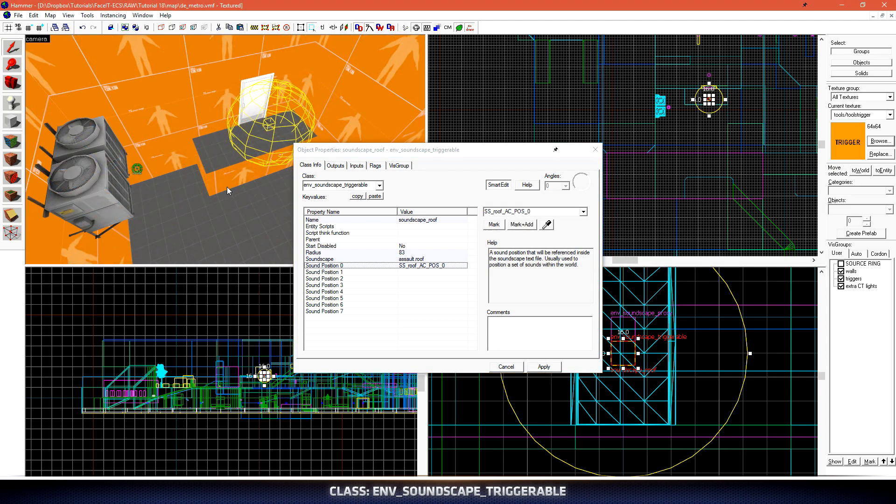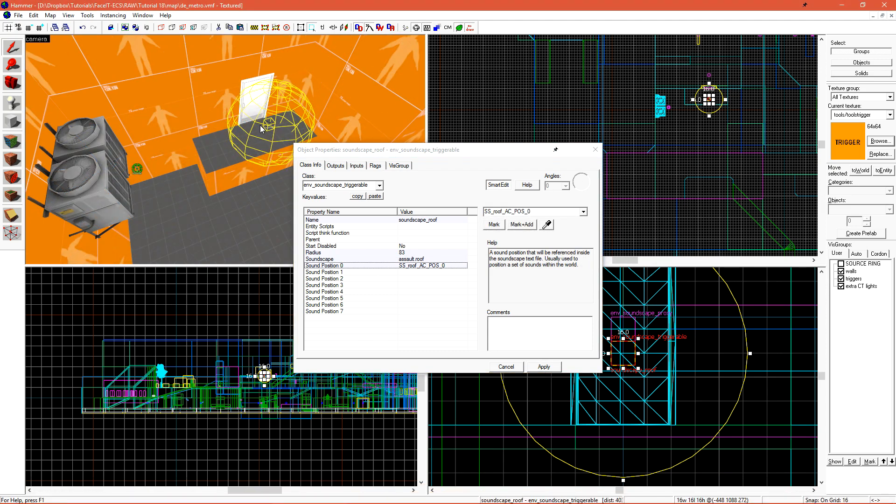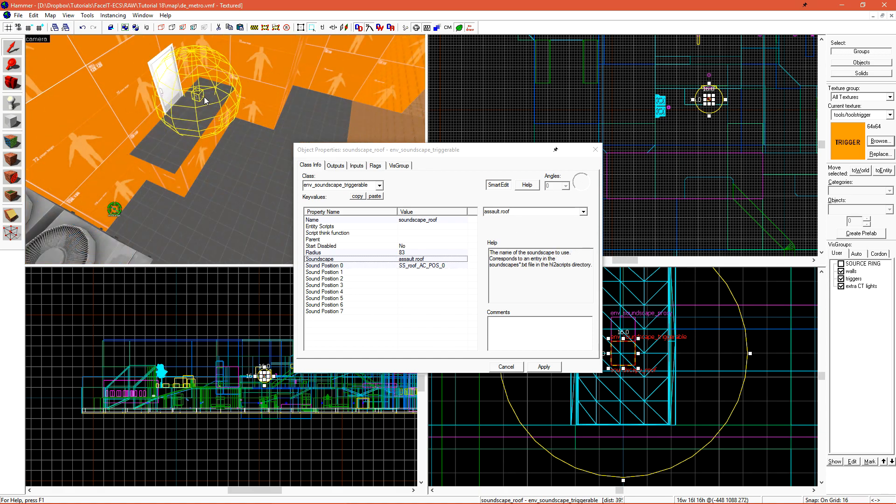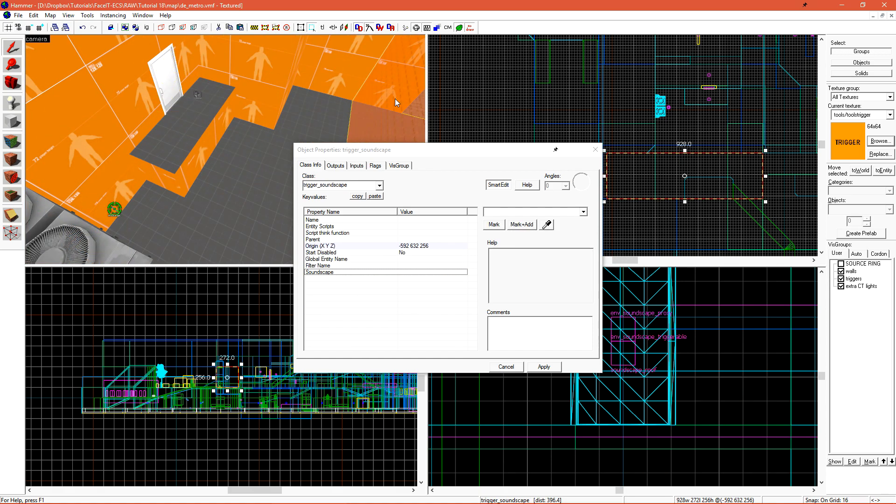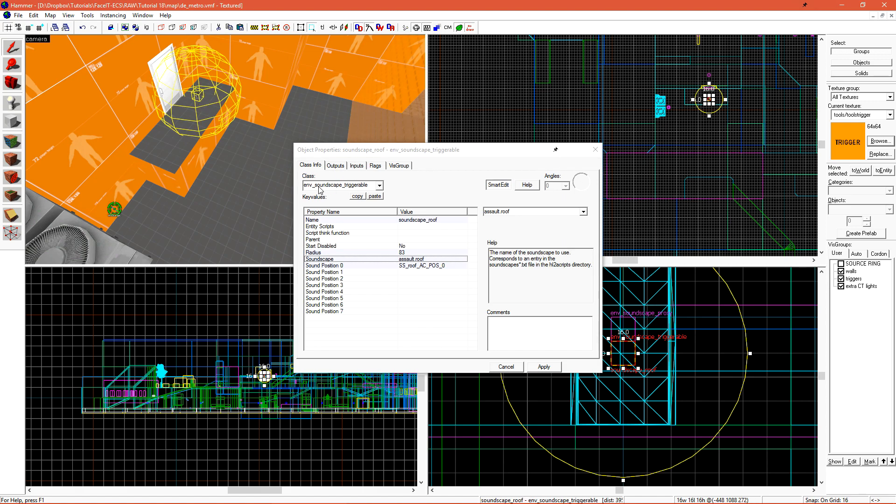When I change it to an NV soundscape Triggerable, the line between my soundscape and the info target disappears, but the connection will still work. I now want to select the Trigger Soundscape and under Soundscape, specify Soundscape Roof, which is the NV soundscape Triggerable. Let's have one more soundscape transition.